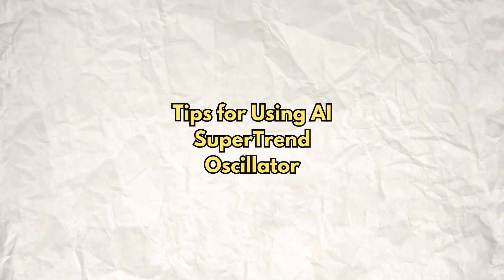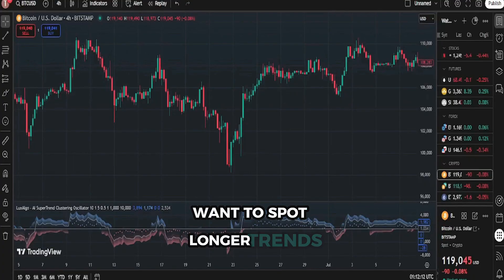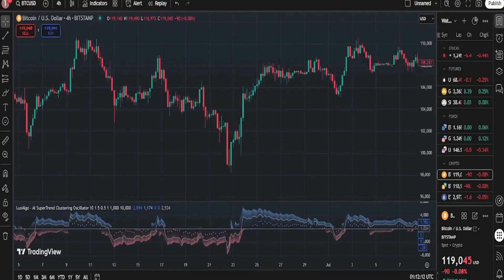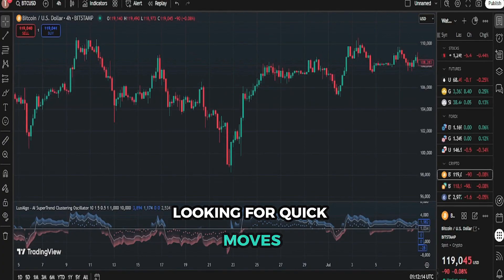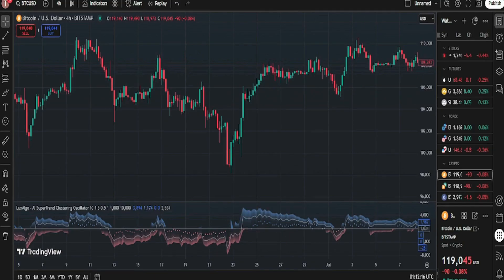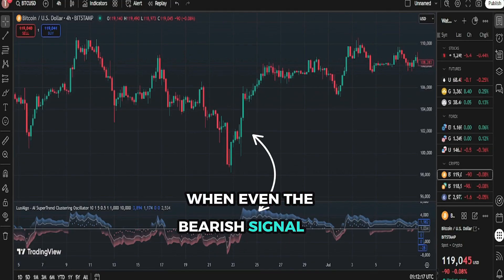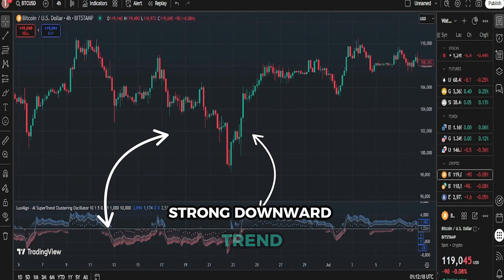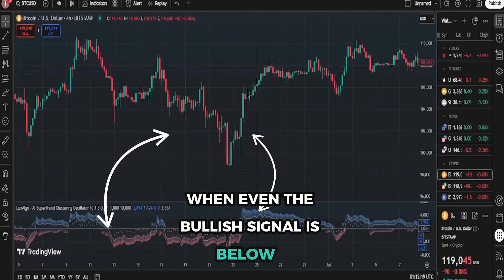Tips for using the AI Supertrend Oscillator: Want to spot longer trends? Use a higher minimum setting. Looking for quick moves? Lower the maximum setting. A strong upward trend is when even the bearish signal is above zero. A strong downward trend is when even the bullish signal is below zero.